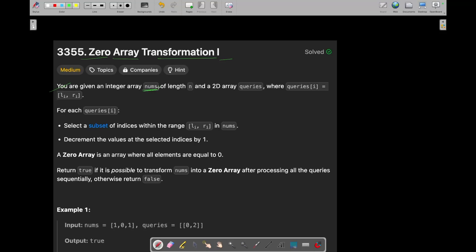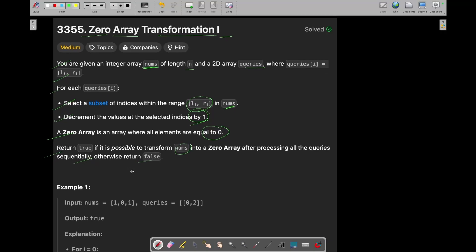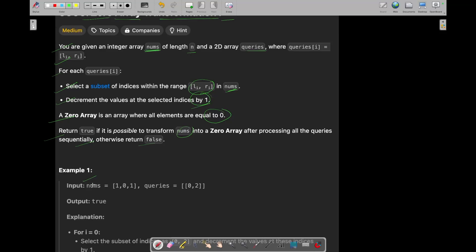In this question, you are given an integer array nums of length n and a 2D array queries, where queries[i] equals [li, ri]. For each query i, you need to select a subset of indices within the range in nums and decrement the values at the selected indices by 1. A zero array is an array where all elements are equal to zero. Return true if it is possible to transform nums into a zero array after processing all the queries sequentially, otherwise return false.